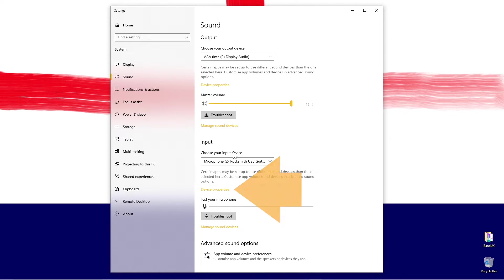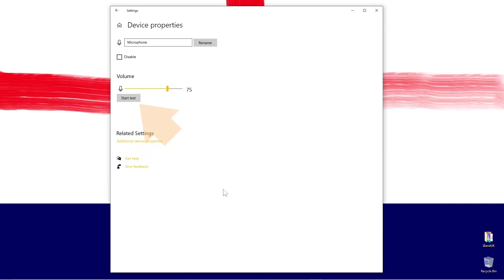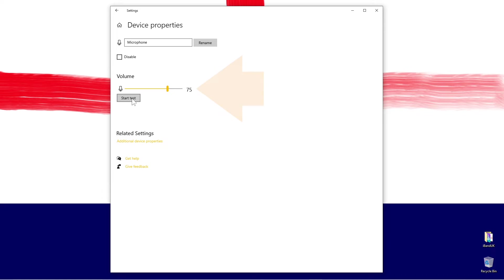Next, click on device properties. To set the correct input volume for your microphone, click on start test and sing into your microphone or in my case, play my guitar. A black line will appear above the input volume slider line.